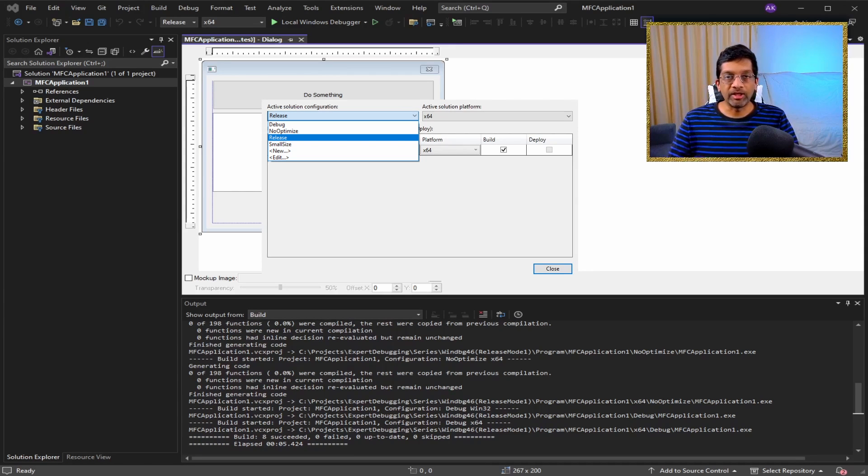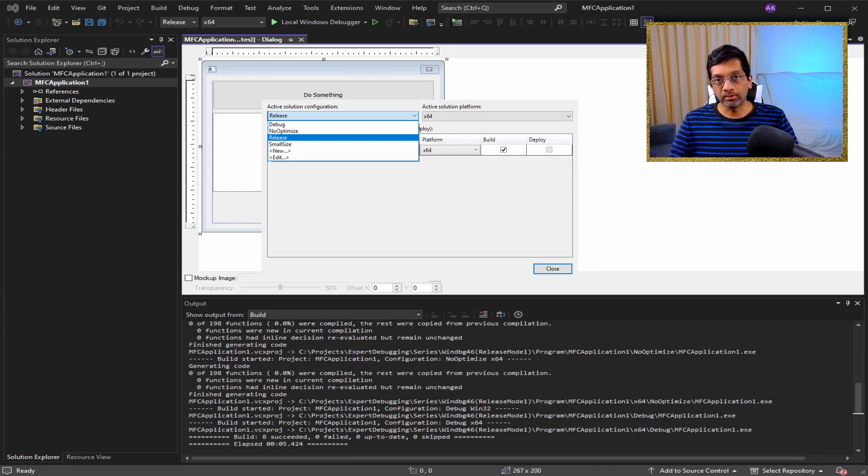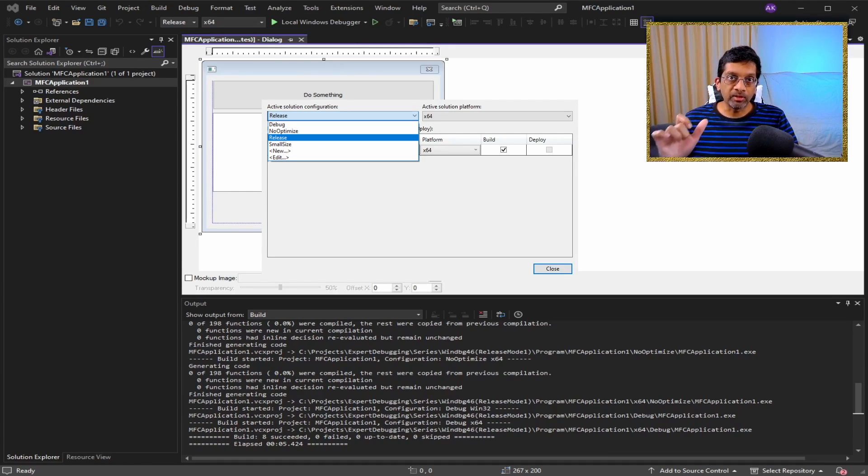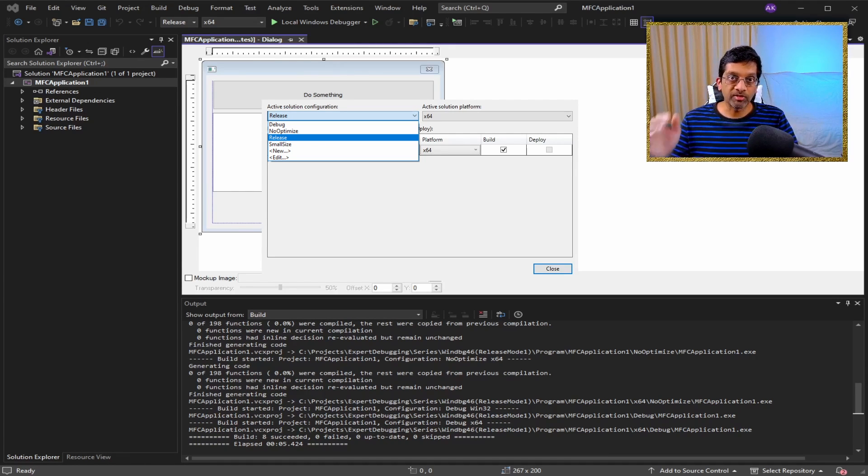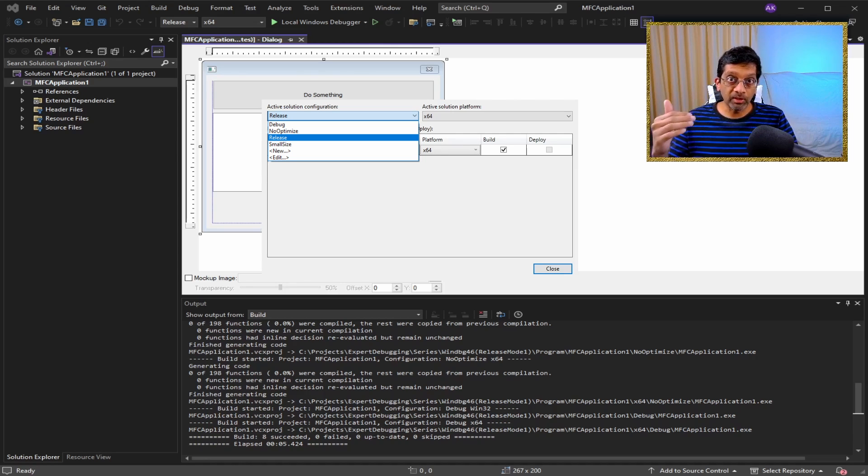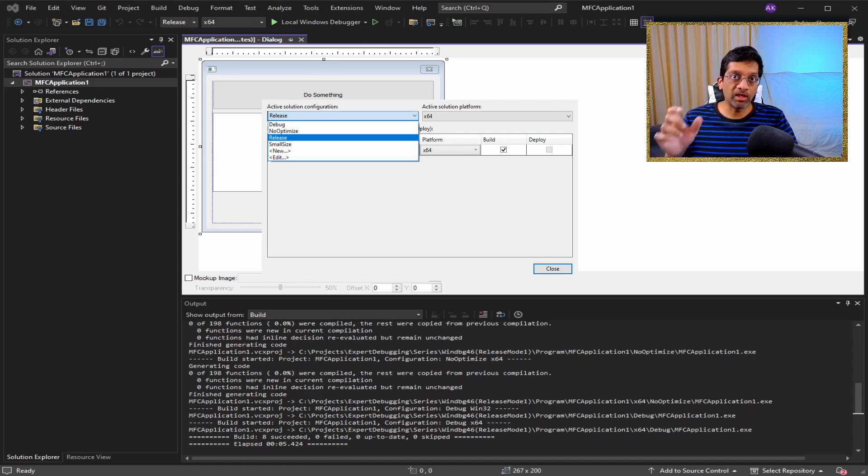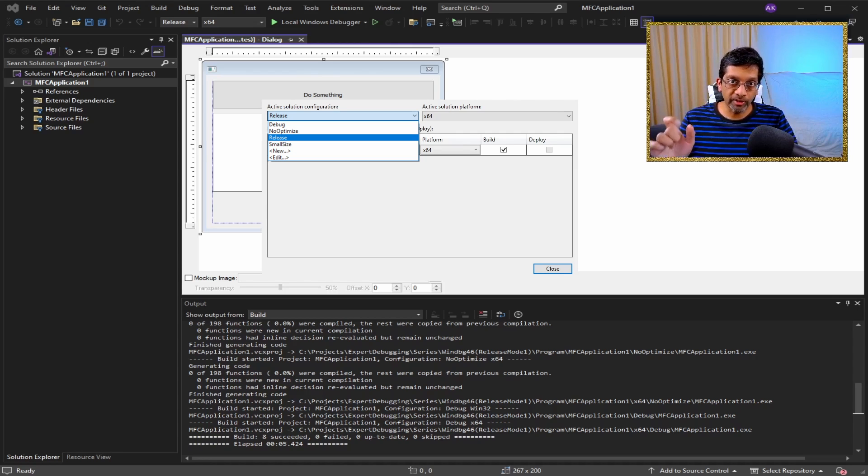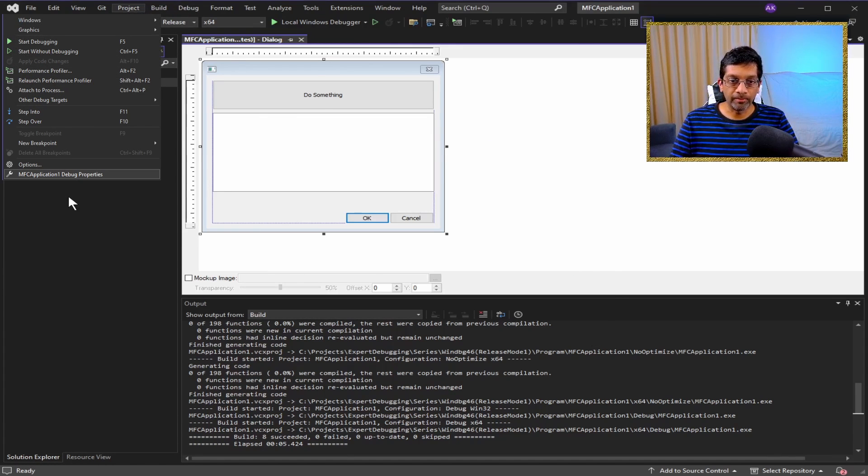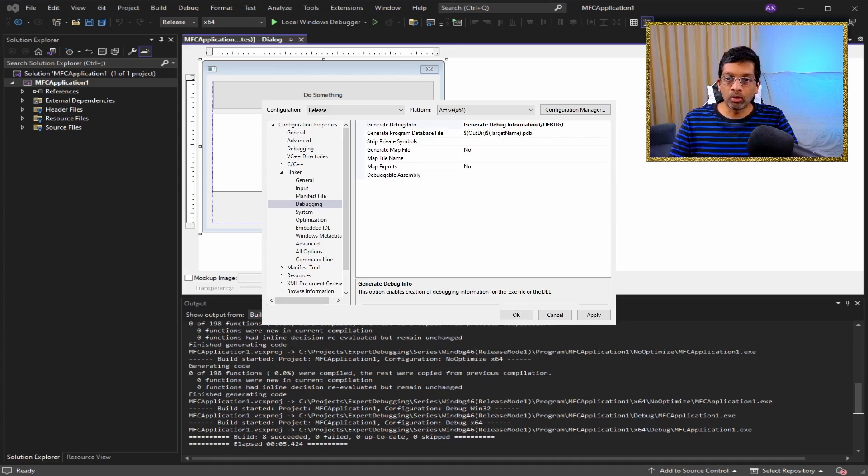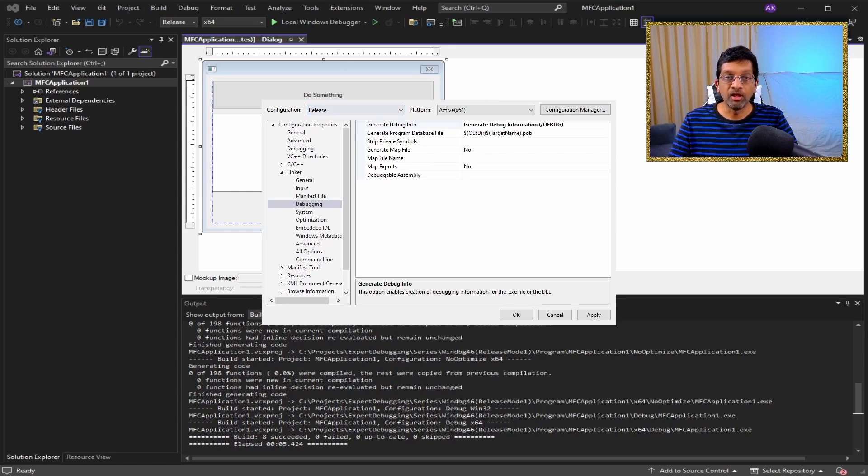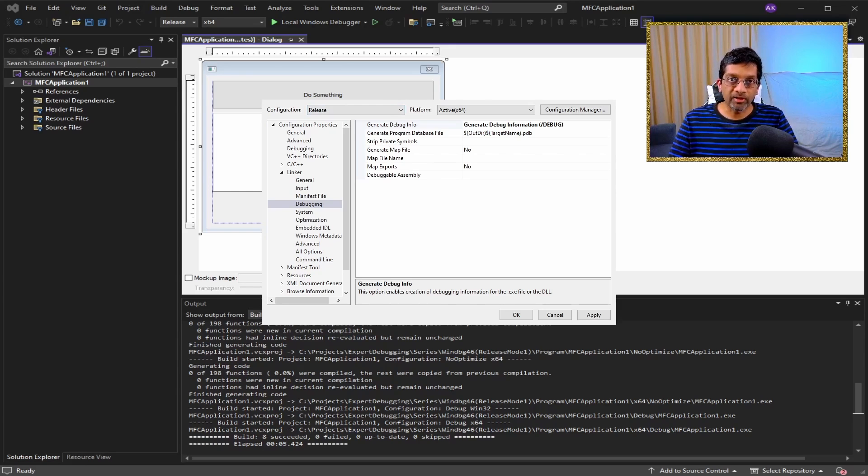I also have a no optimized build and a small size build. The no optimized build has no optimizations applied even though it is release mode, and the small size build is optimized to make a smaller binary. The settings for each build is over here. Ensure that all the symbols are being written to disk by enabling generate debug info even for the release configuration. We will need the PDBs to debug the release mode application.